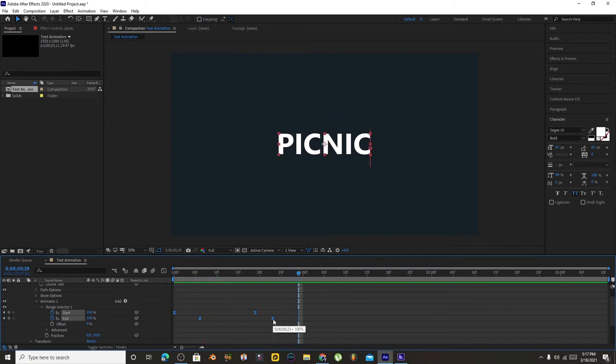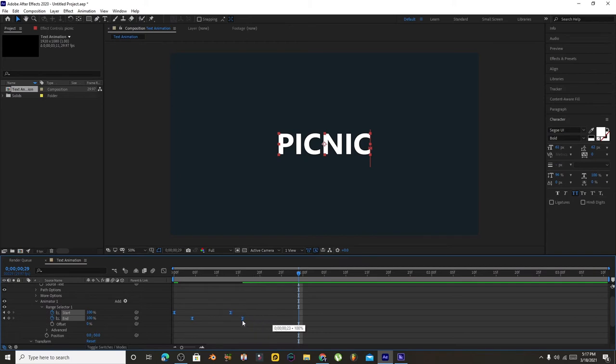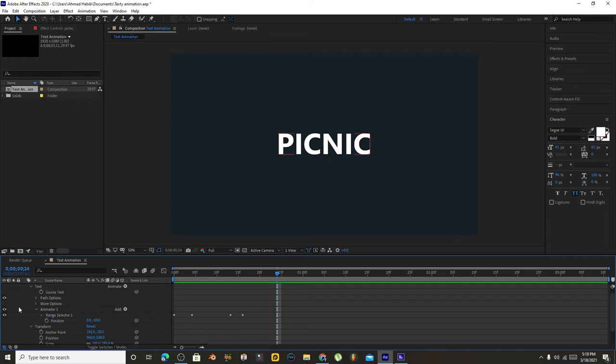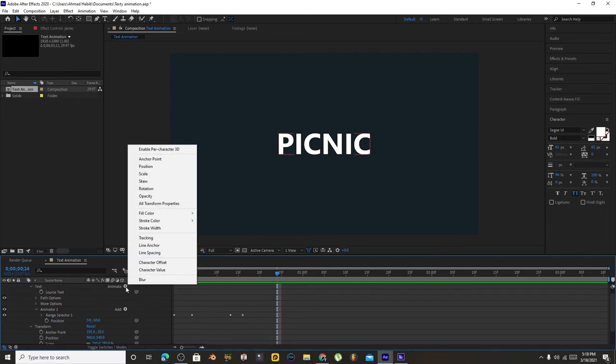You can select hold keyframe, select this end keyframe, press Alt and drag this keyframe towards the first keyframe. Now you can check it's faster. Now you have to create another property.